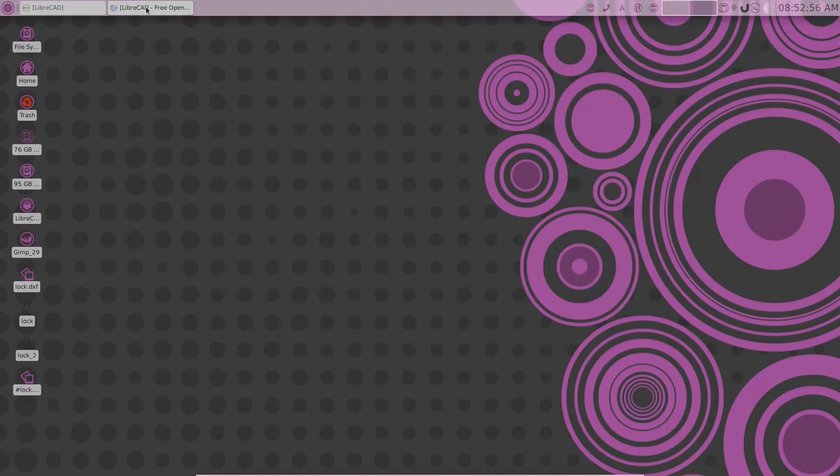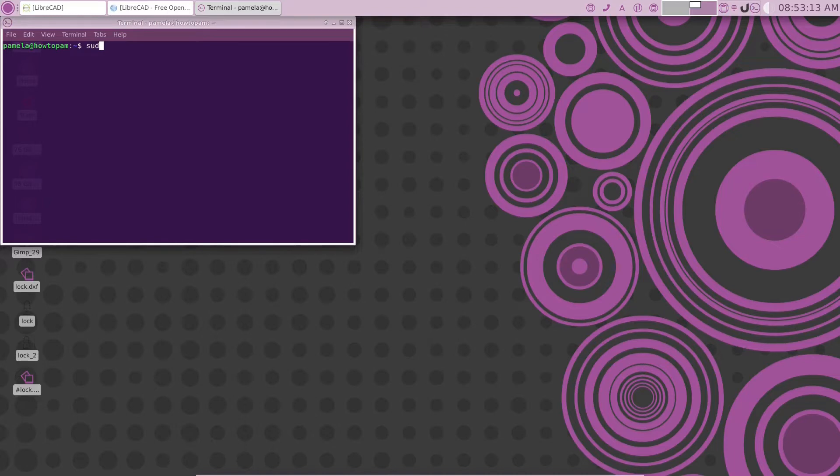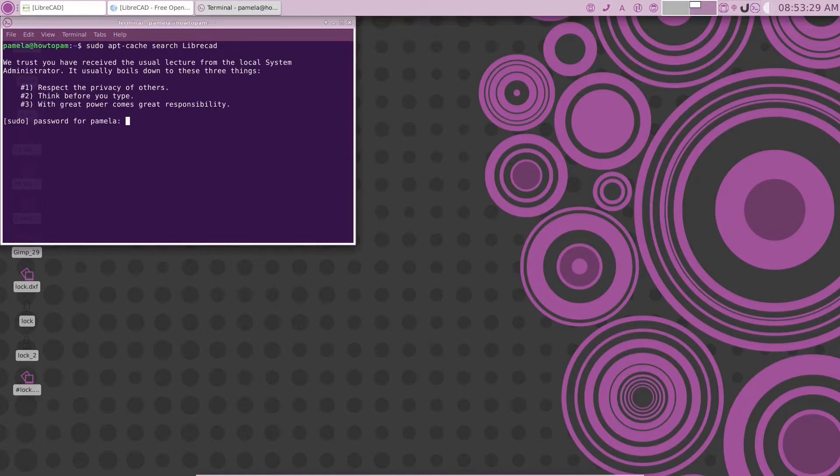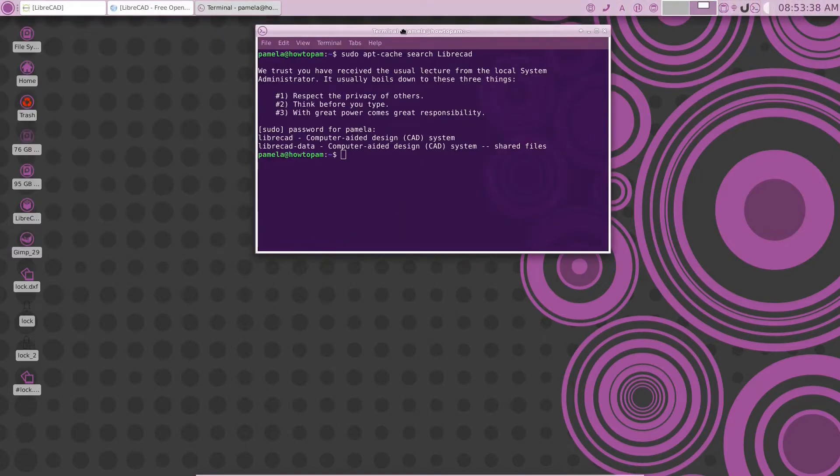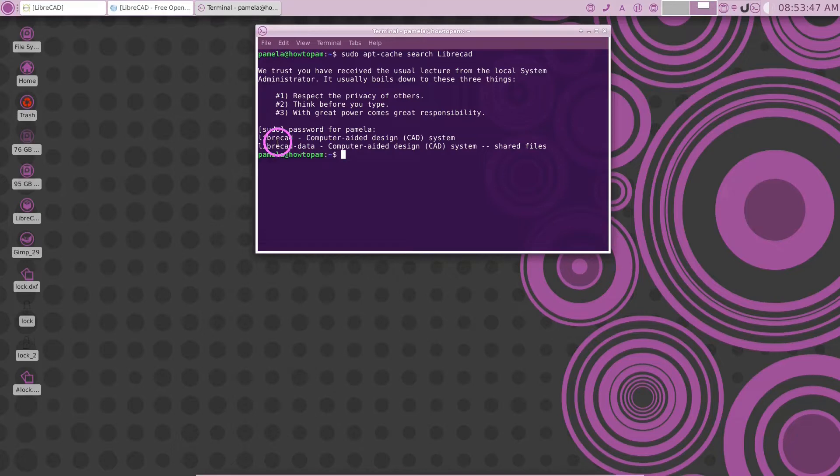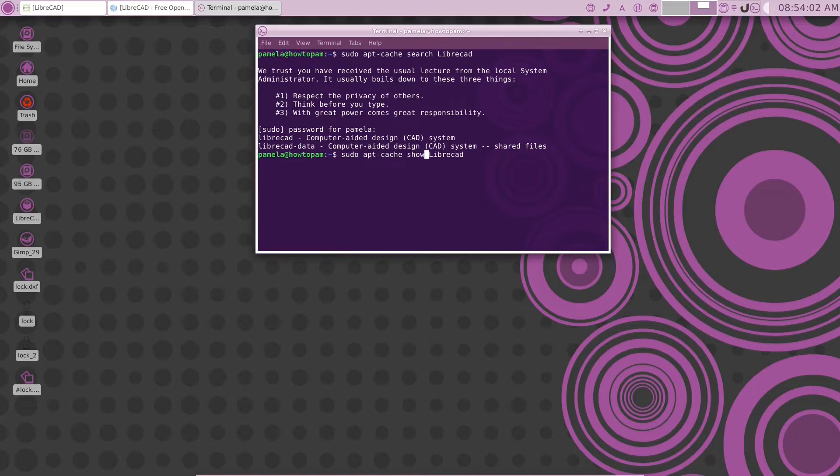The first thing you want to do is check out the version that's available in your system's repository. So you go to your system's repository, either through the store or through your terminal window here, and you'll see that LibreCAD is listed in my system. And if we go then and ask apt cache to show